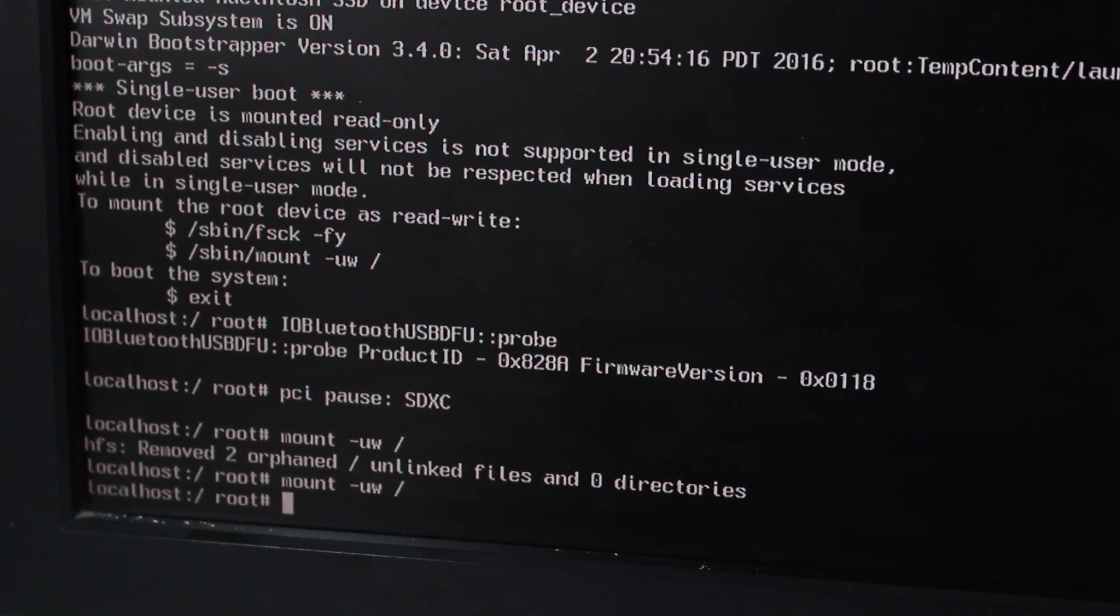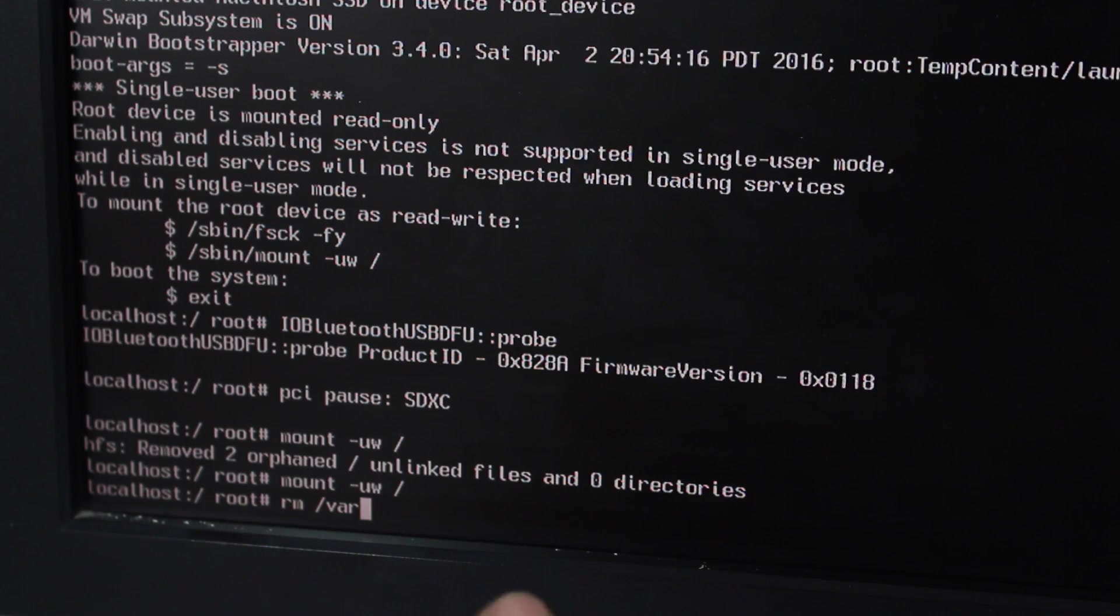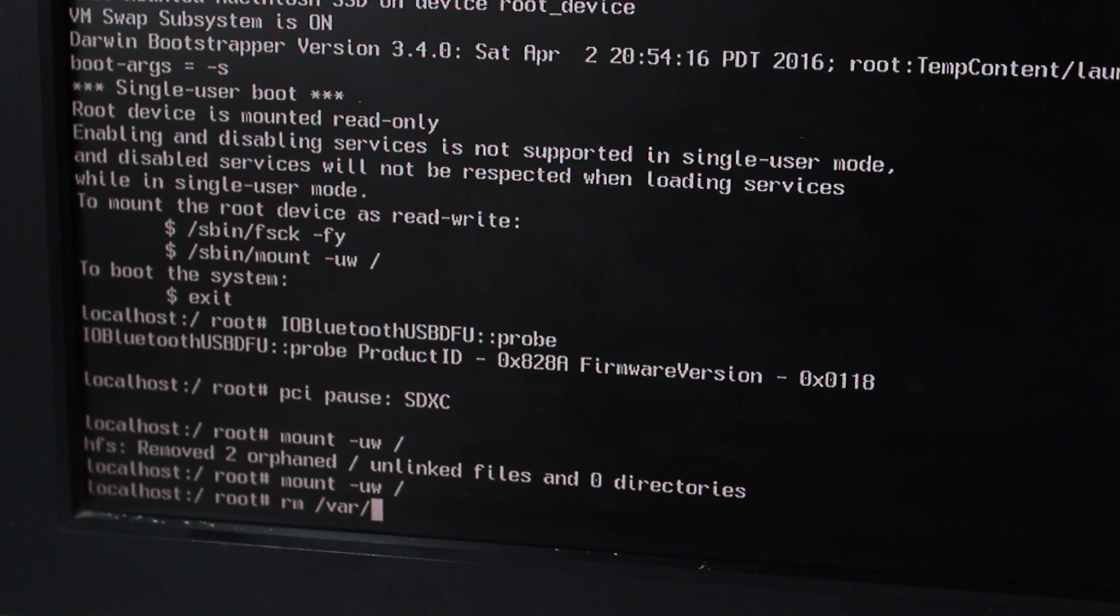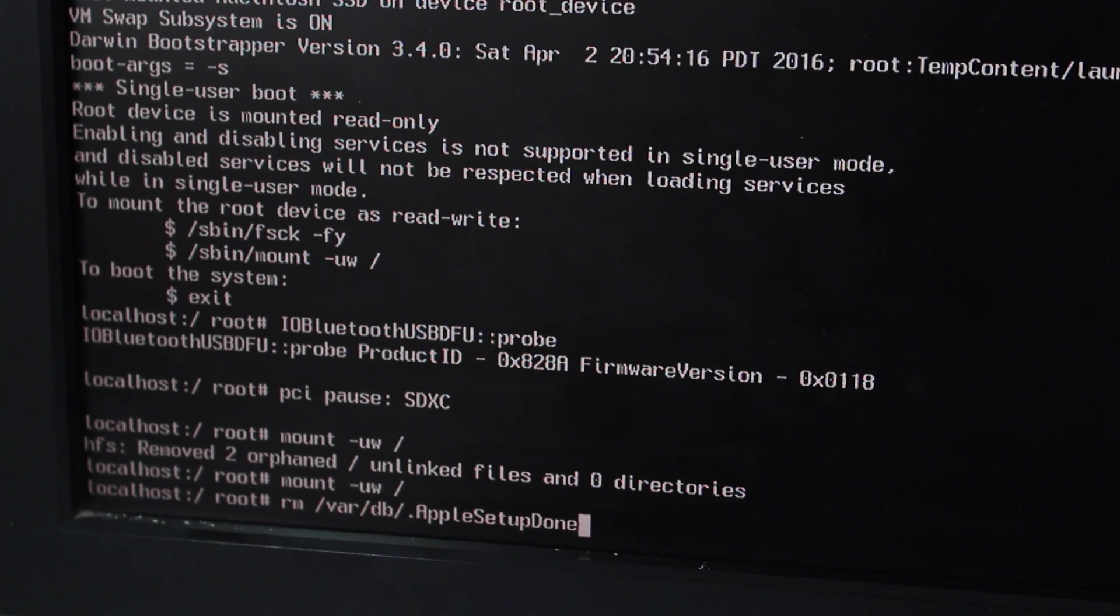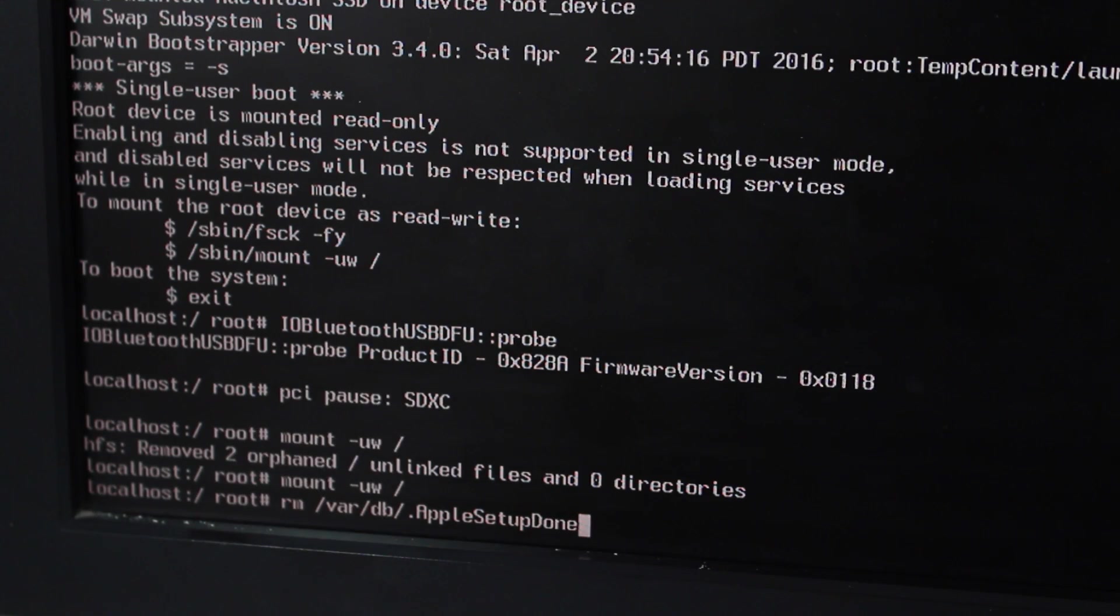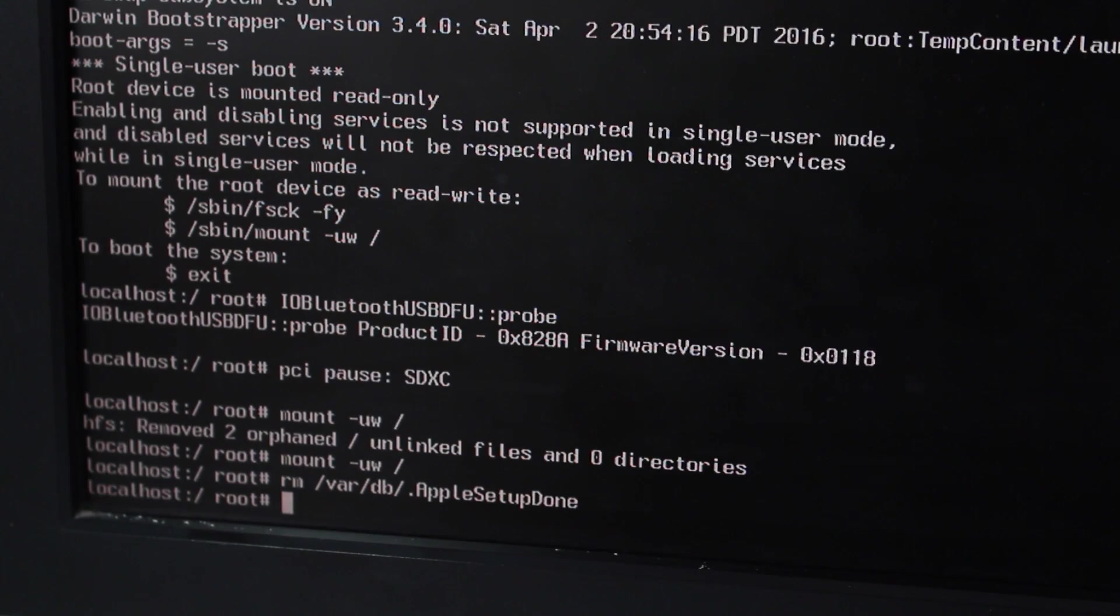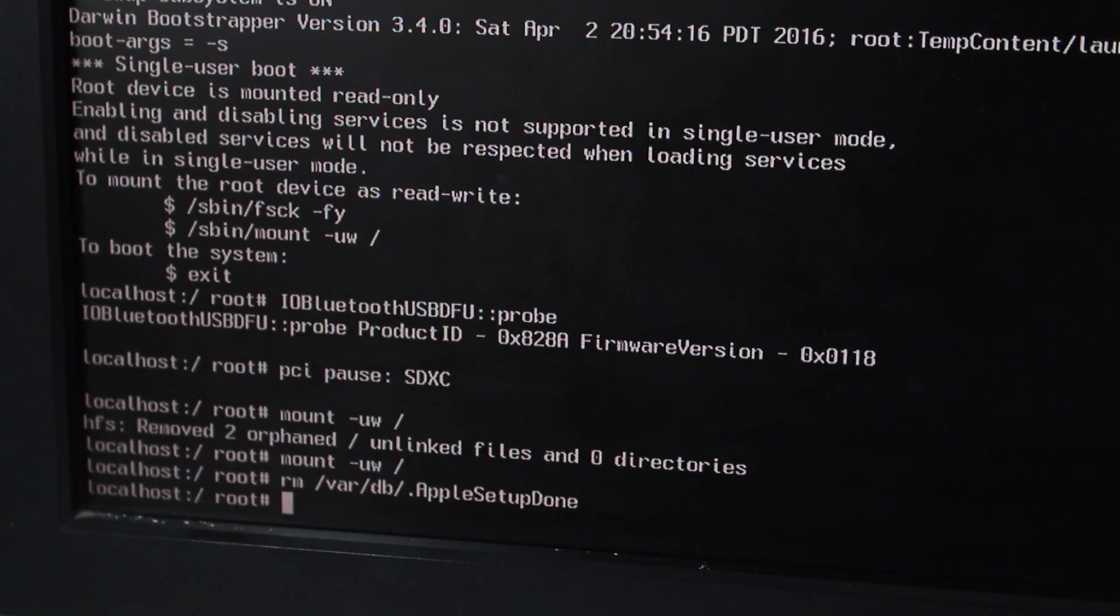Now the second command is really different. That's rm space forward slash var forward slash db forward slash dot AppleSetupDone. So once you enter that command, just tap the enter or return key. So you see I did not get any error this time, it was executed successfully.